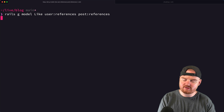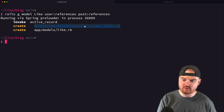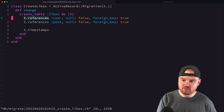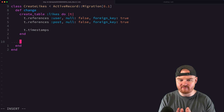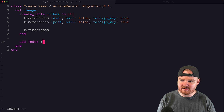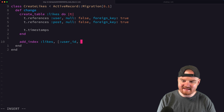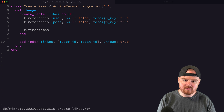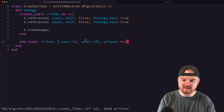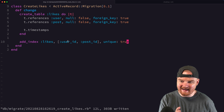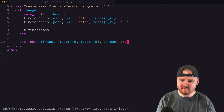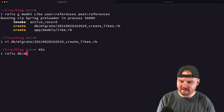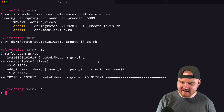One thing we want to prevent is a user from liking the same post multiple times. So we'll open up this migration — we've already got the two foreign keys — and add an index that enforces the uniqueness of the combination of user_id and post_id: `add_index :likes, [:user_id, :post_id], unique: true`. This enforces at the database level that there can be at most a single like between a user and a given post. Let's run `rails db:migrate`.